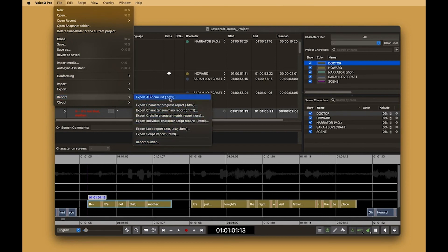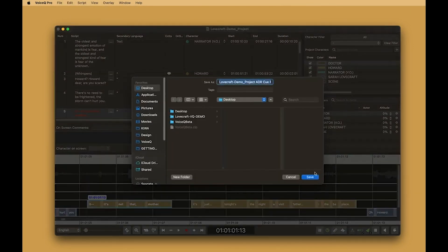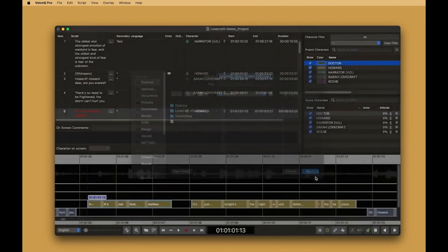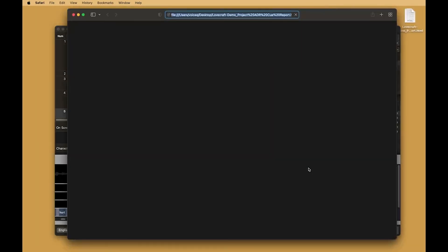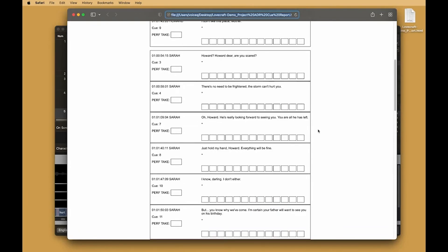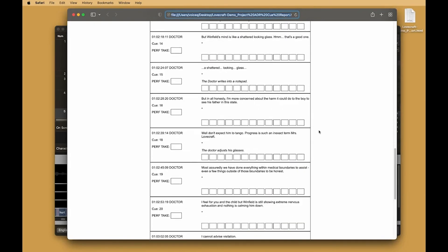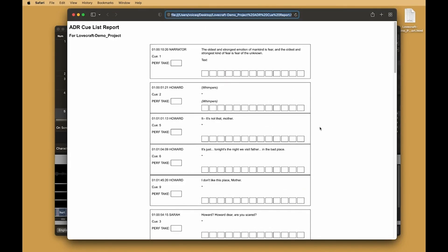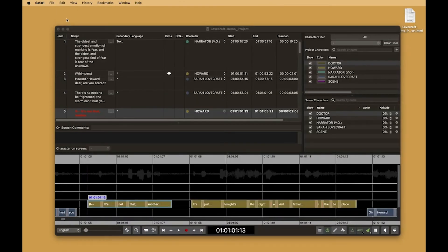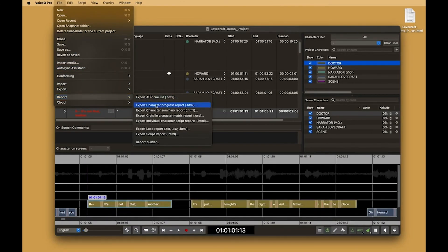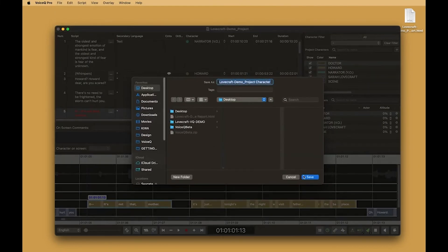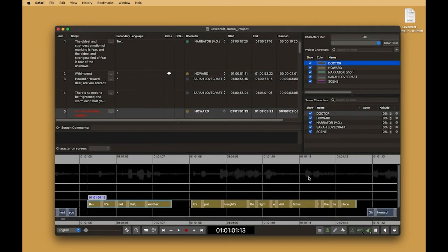The first report is an ADR queue list. This exports a queue report in HTML format that you can print out when recording.